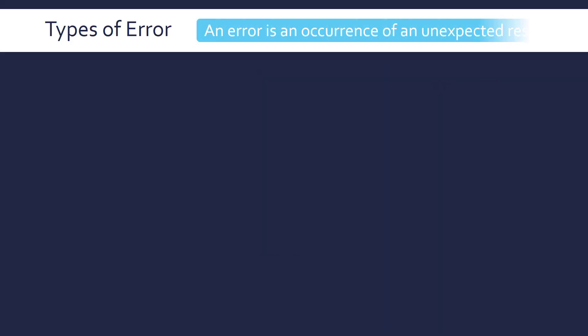So an error is just an occurrence of an unexpected result. And there are three subcategories of errors we're going to look at. First of which is the logical errors.